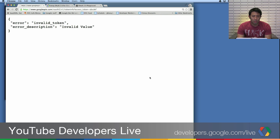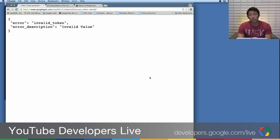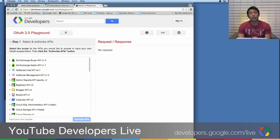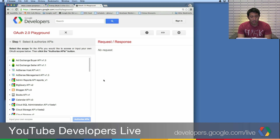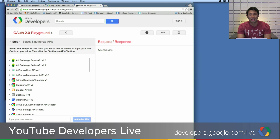So what happens when we give it a working OAuth token, or one that's semi-working? Well, first we'll need to generate one. A tool I like to use to generate OAuth tokens is the OAuth Playground. You can get there by going to developers.google.com/oauthplayground, or again, you can search for it in your favorite search engine.